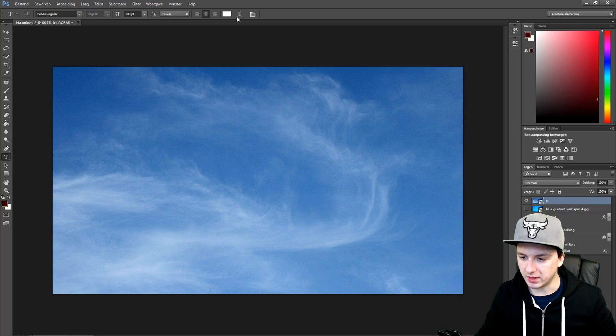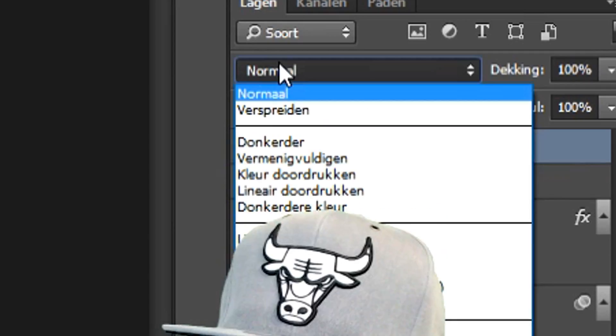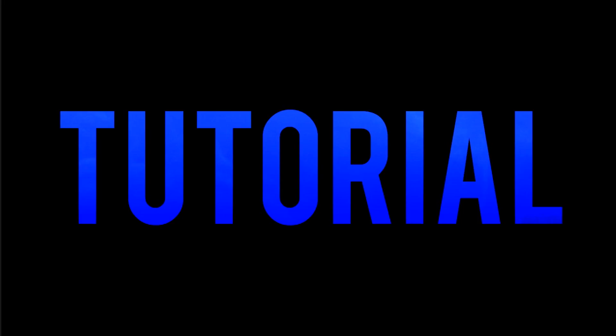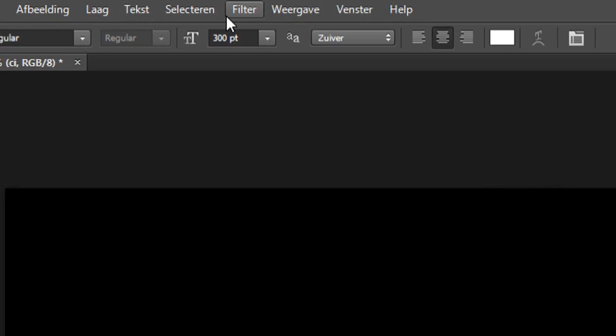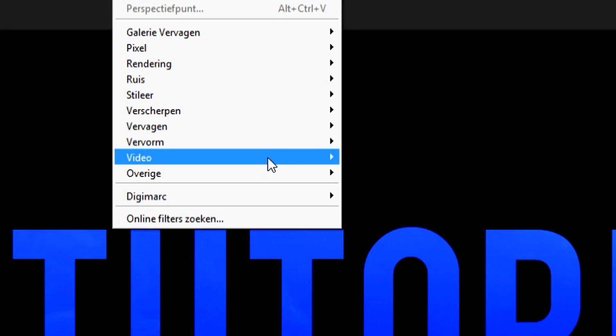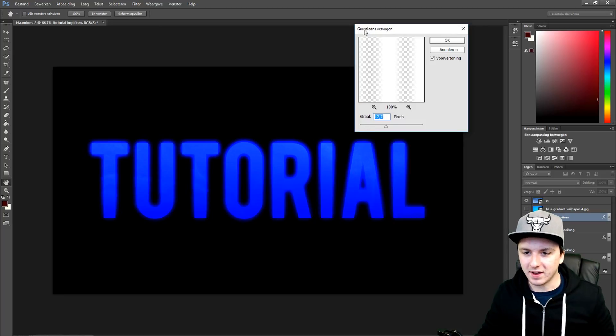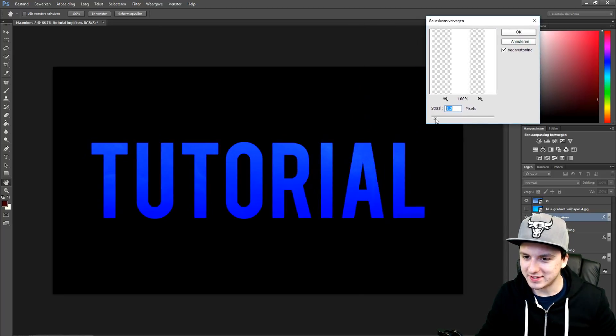There we go in a new layer. You want to change the mode of this picture to color dodge, which is this one. And now we want to go to filter, blur, gaussian blur, and boom guys, there we have our glow around our text.